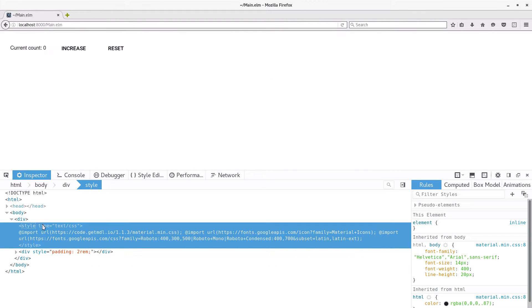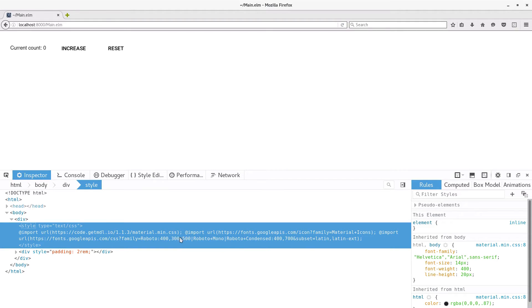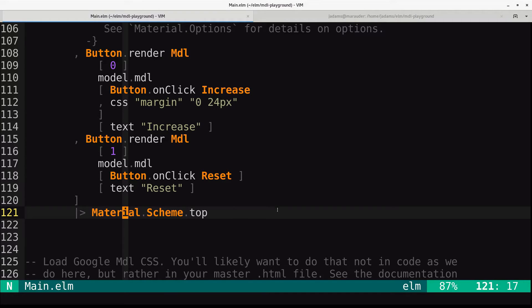And this is a style tag that imports the material CSS, and then the material icons and the Roboto font. So that all is provided by this piece right here.